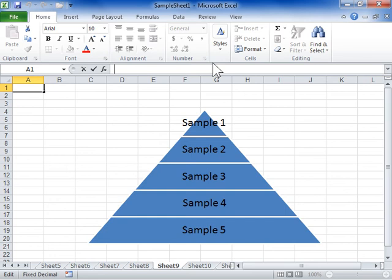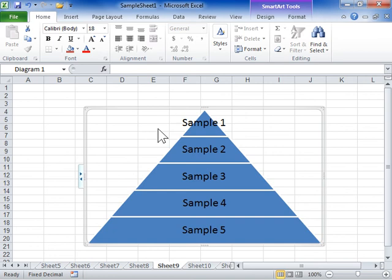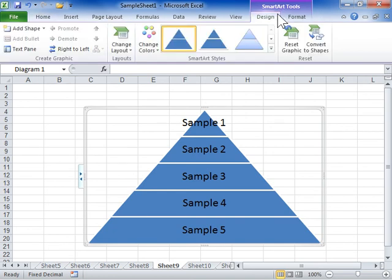Change a SmartArt Graphic. Select the SmartArt Graphic to be modified. Under SmartArt Tools, click the Design tab to change the layout, colors, and style of the SmartArt Graphic.